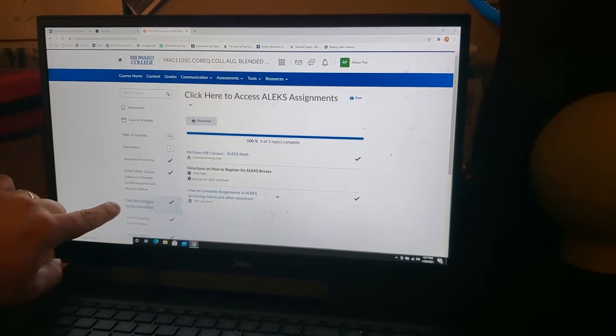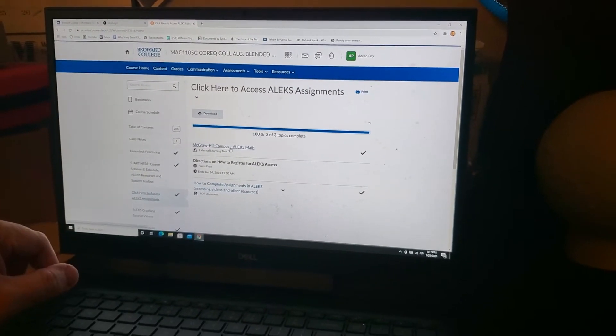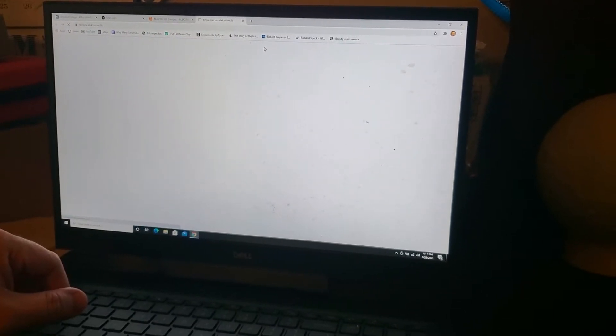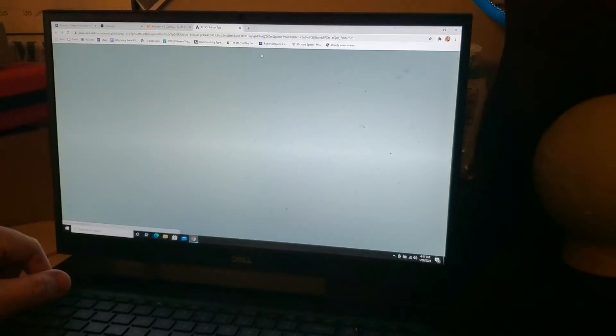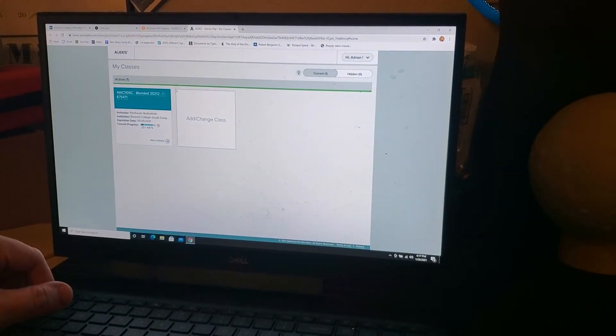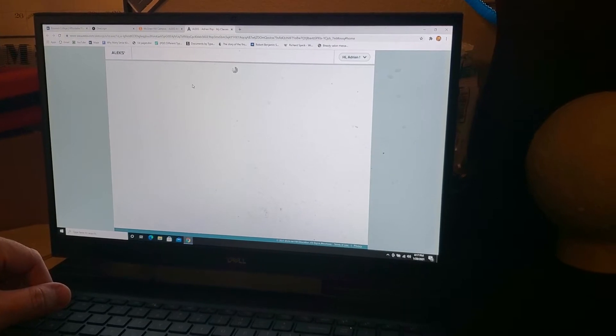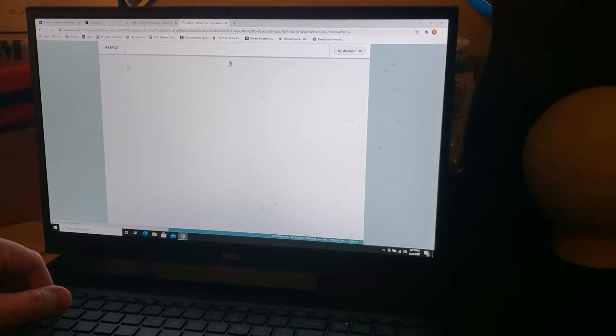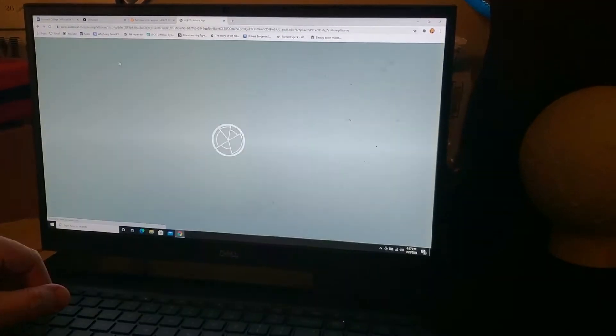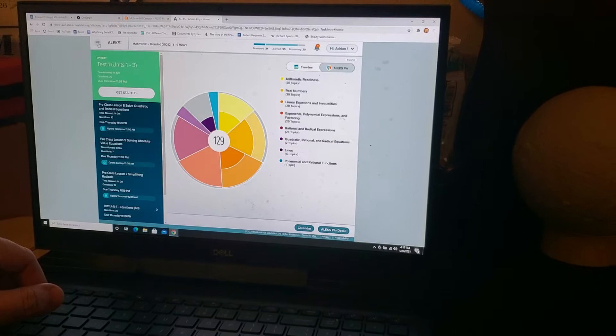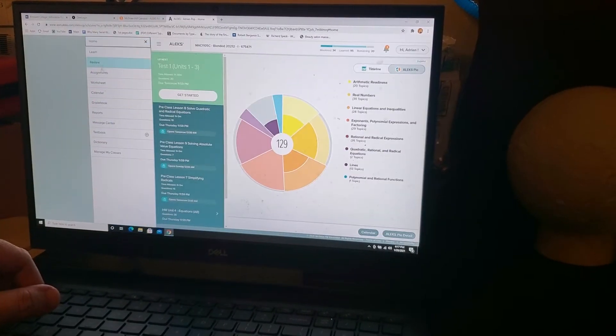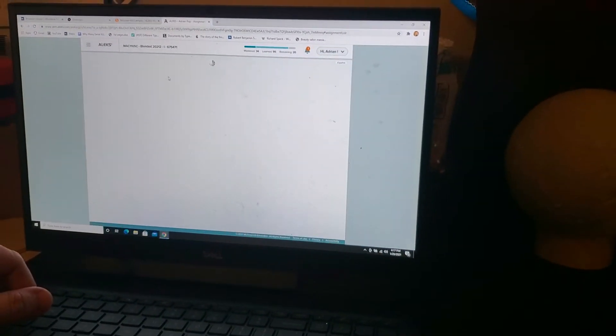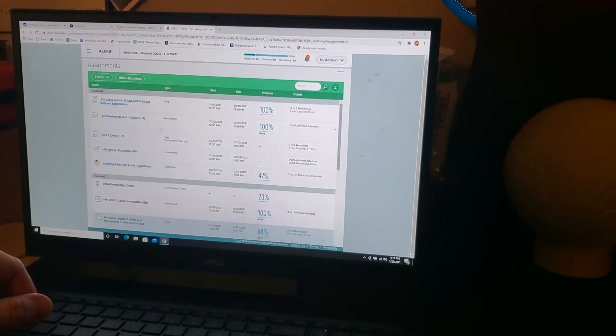So, I'm going to go ahead and open up my ALEC. All right, I'm going to open up that math course. I'm going to go to Assignments to open up the test.